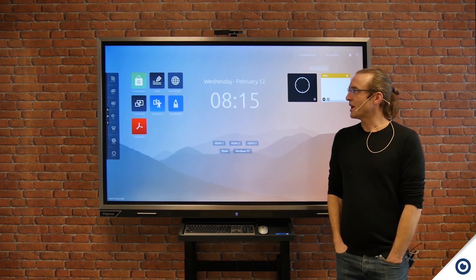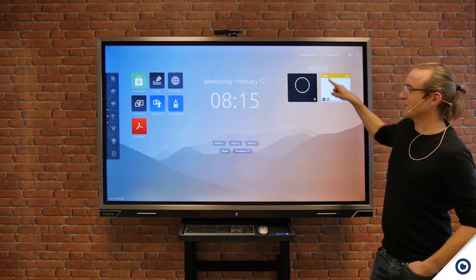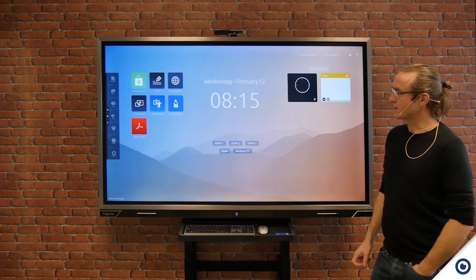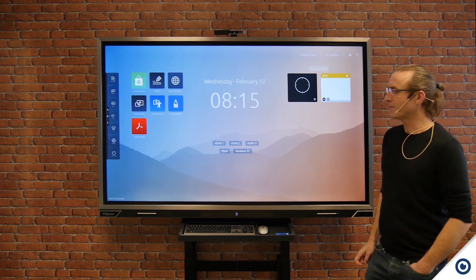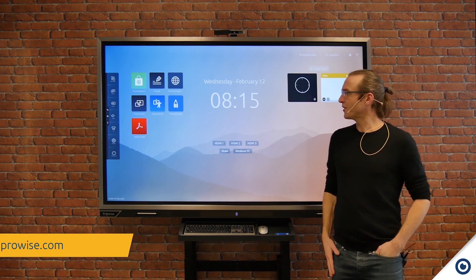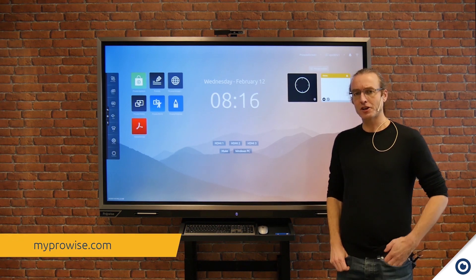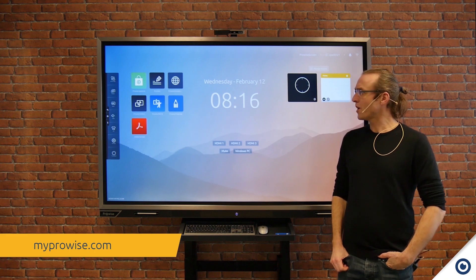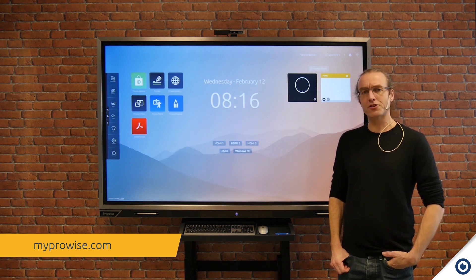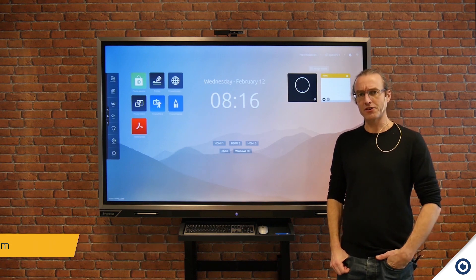So now you can see that we're on the new interface of ProWise Central 3. If you'd like further information, go to My ProWise and click on the Discover and Learn section.